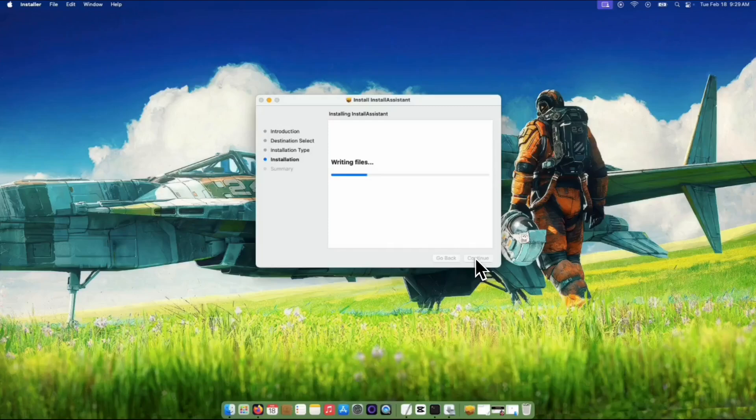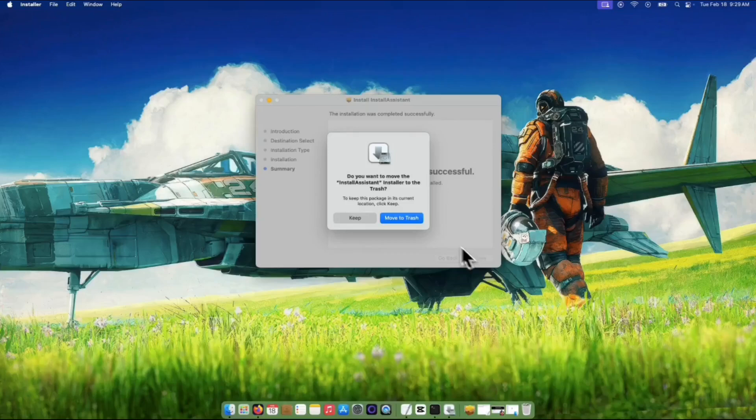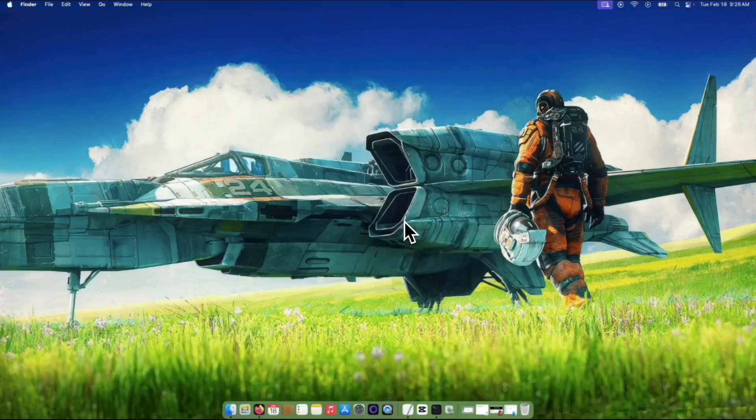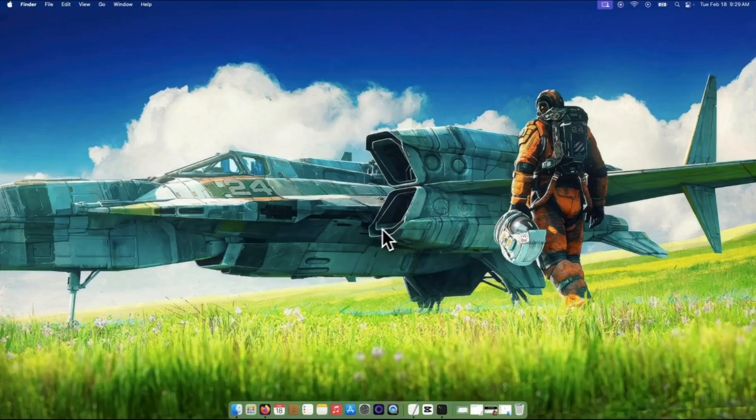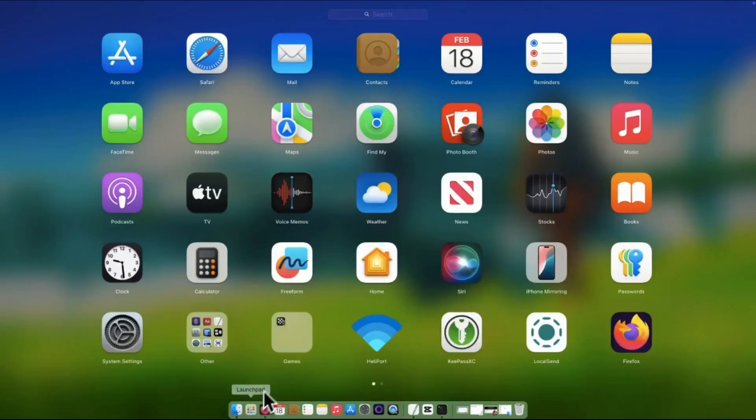Wait some time to let it install. Click the Close button. You can keep the installer, but for me I will move it to the trash since I will no longer need it. Now the shiny macOS Sequoia can now be seen on the launchpad.